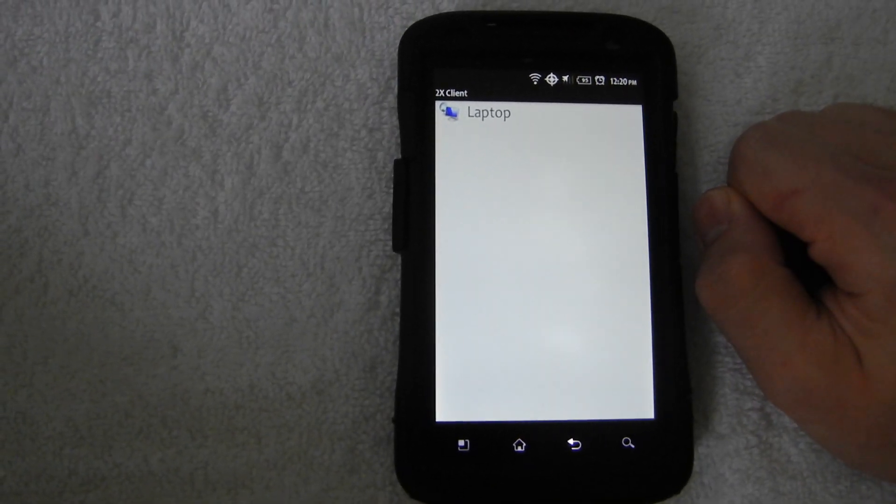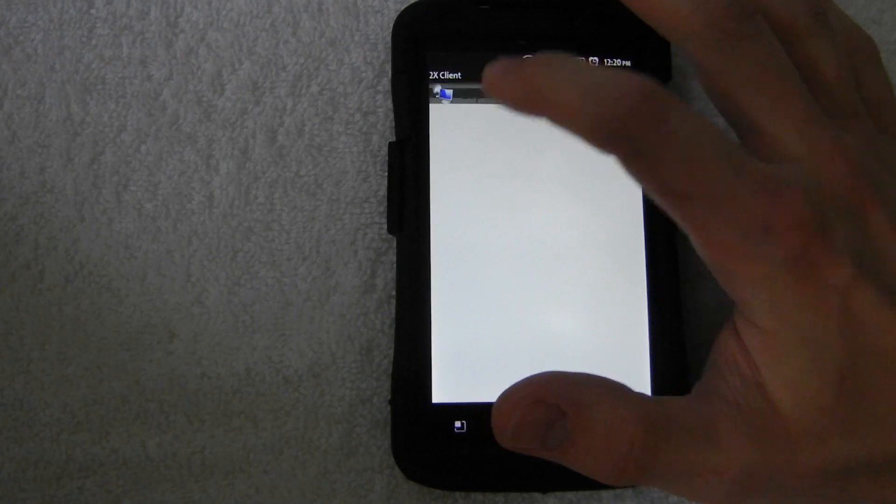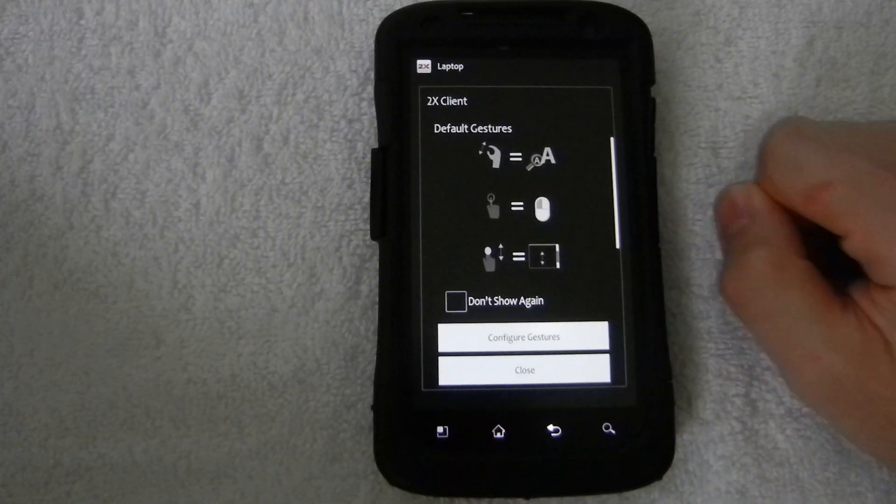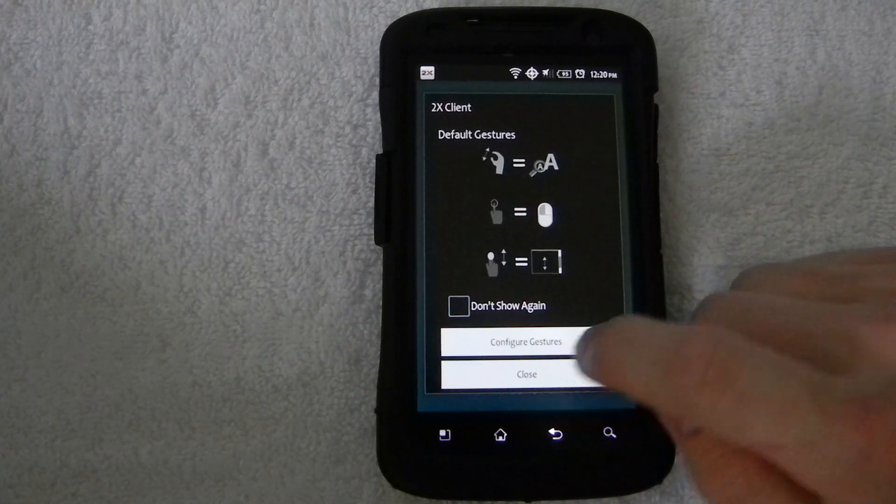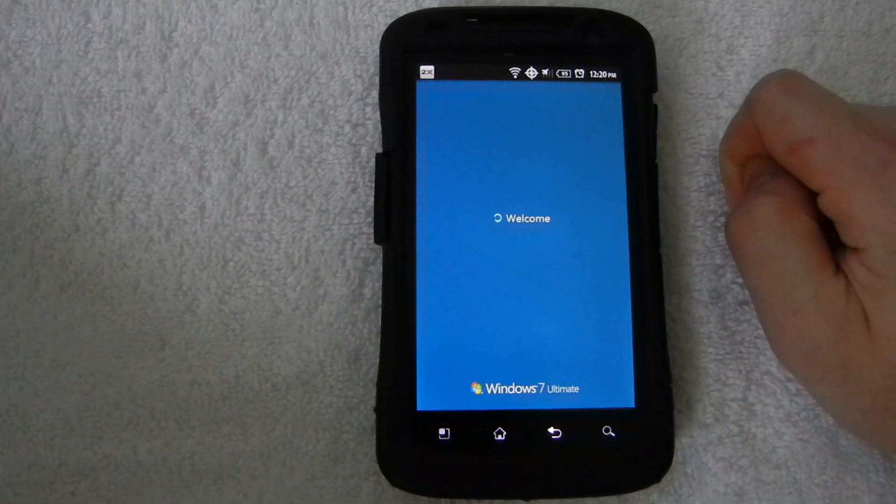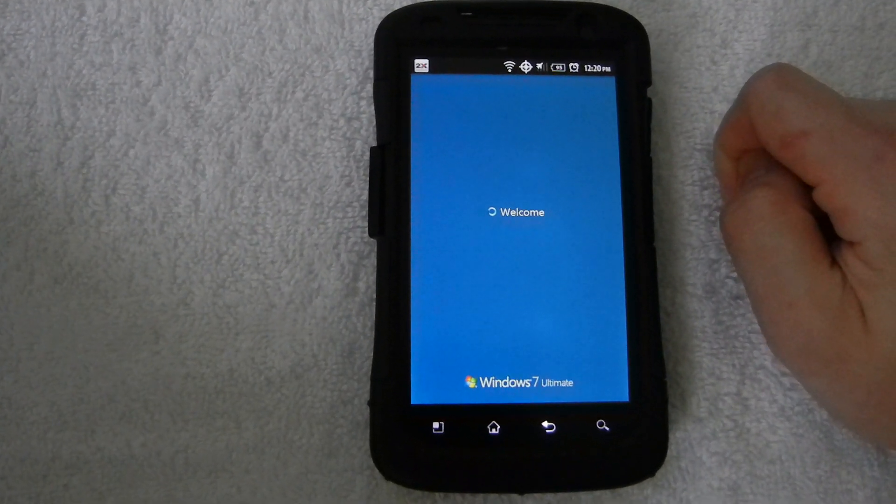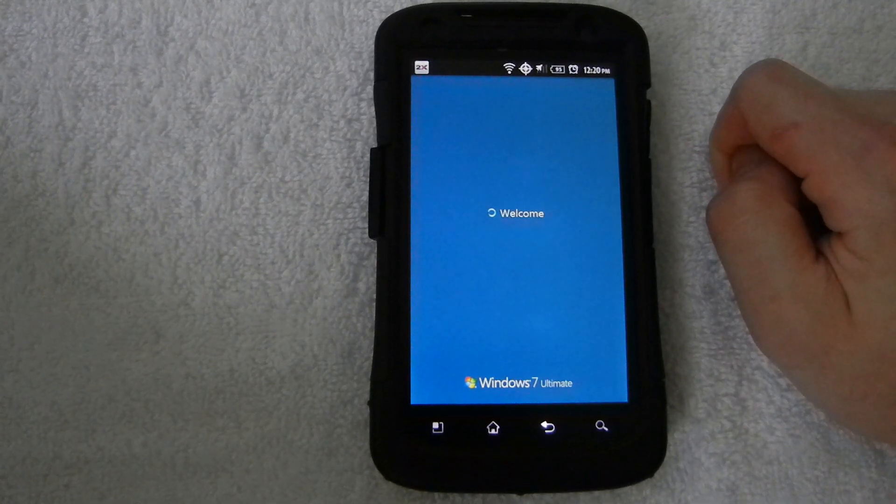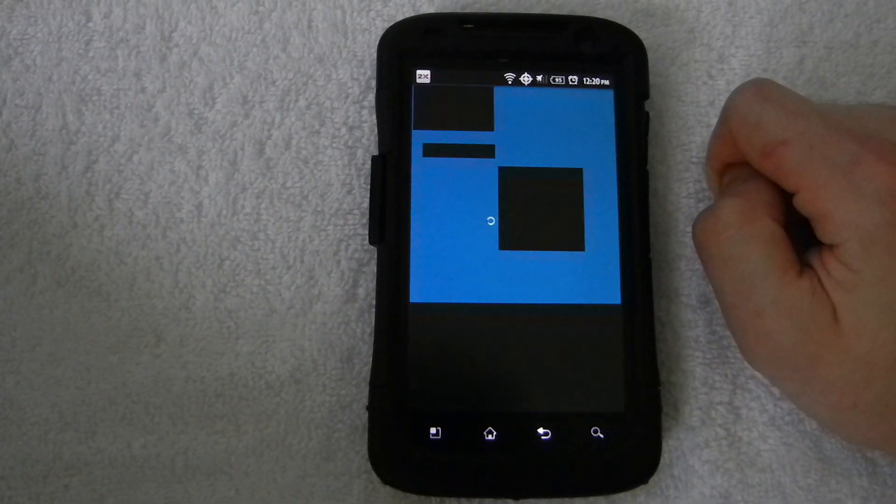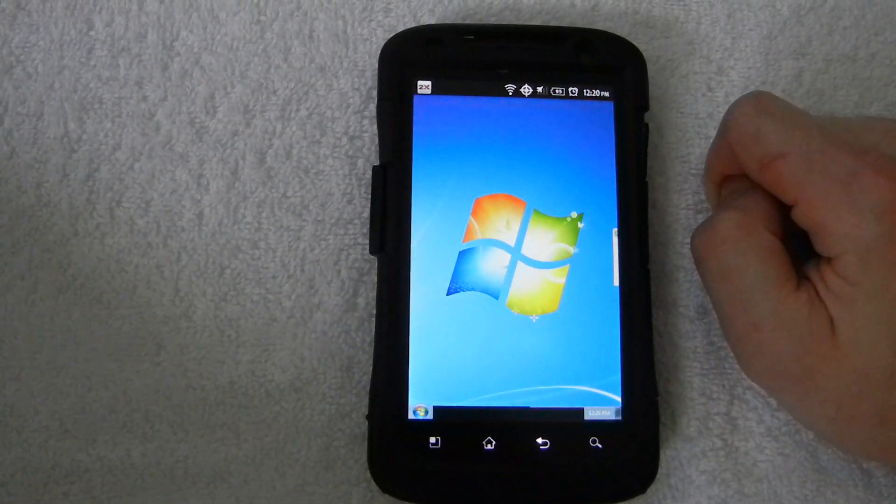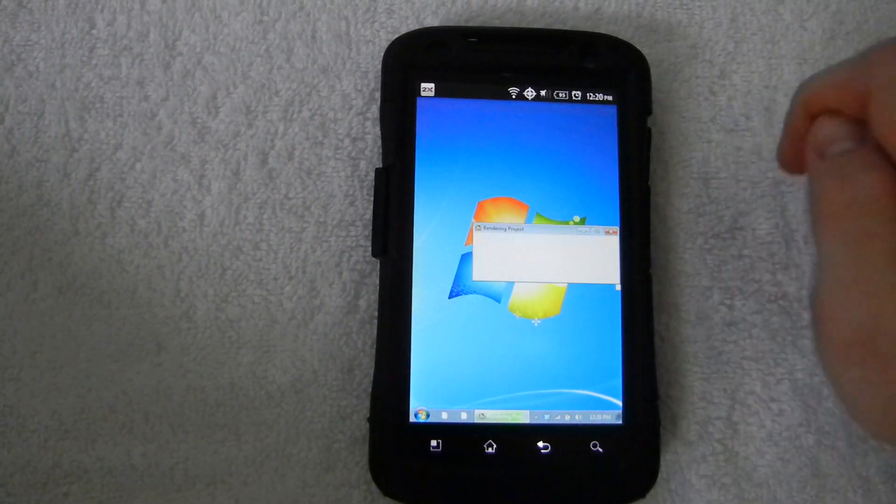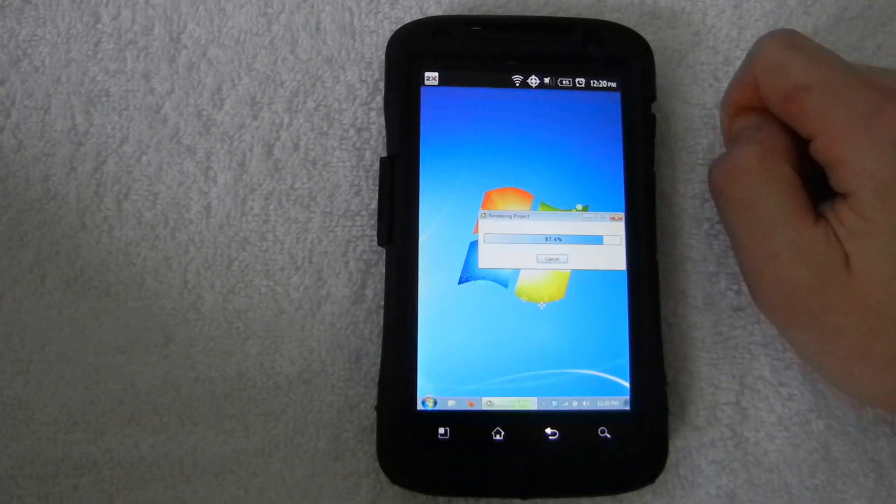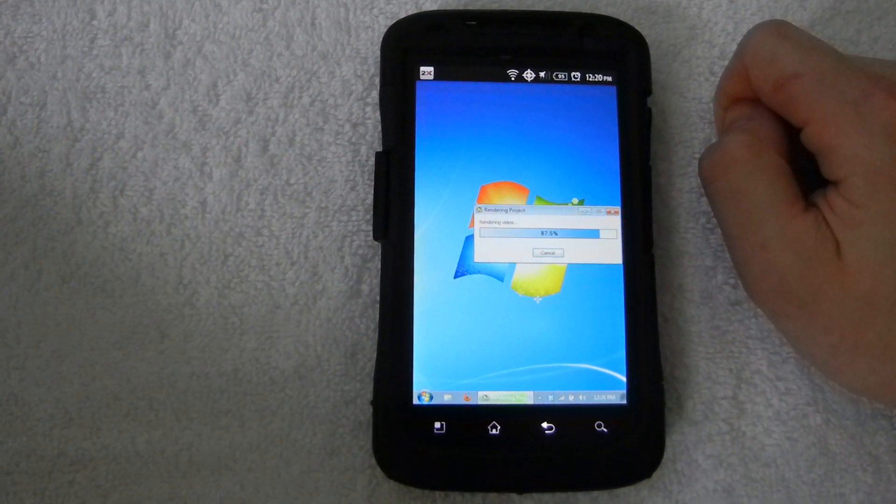Okay, I just want to show you guys that everything works fine. So I'm going to go ahead and log into my laptop. And it's going to show you guys some default gestures. I'm just going to close out of that. And Windows 7 Ultimate, obviously that's not running on my phone. My computer, or my laptop is Windows 7 Ultimate.